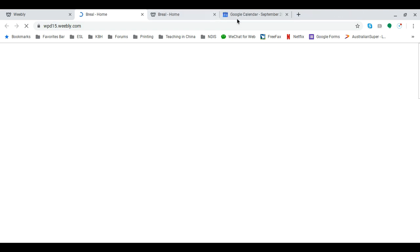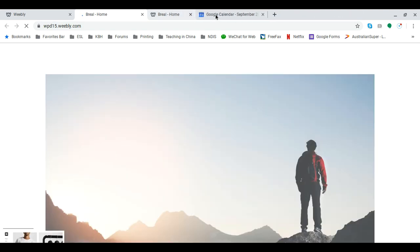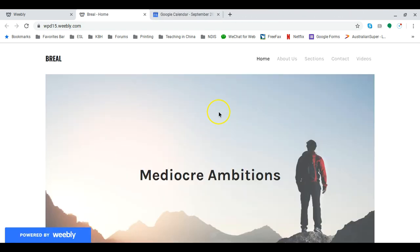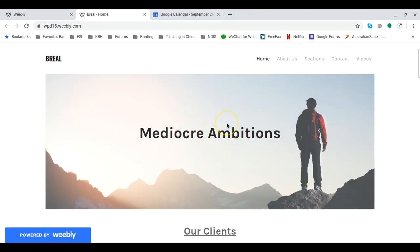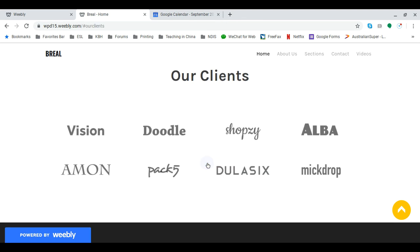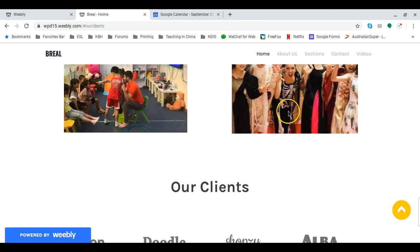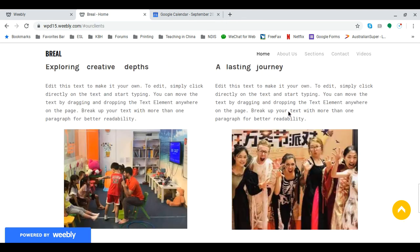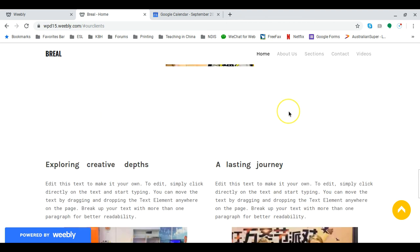Get rid of these unnecessary tabs. Go down here to our clients and boom, it's dropped down. And you can do that to link to any part of your web page.